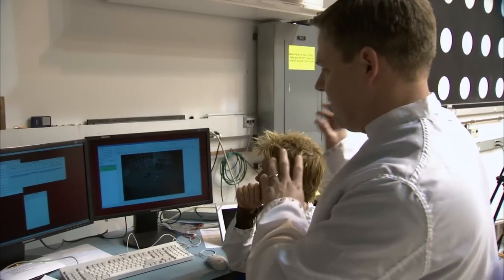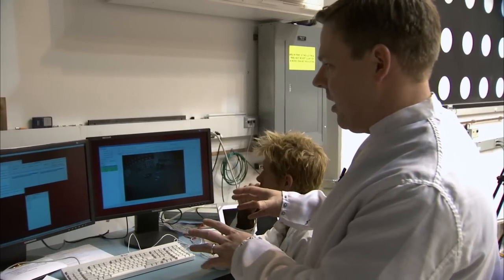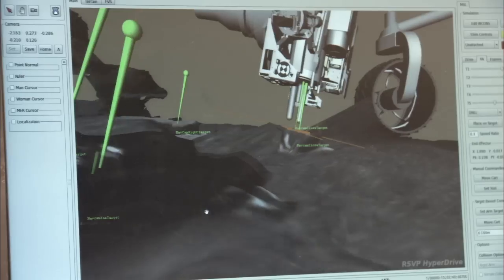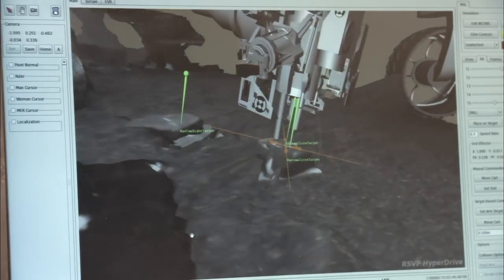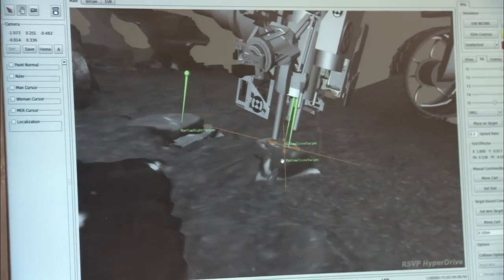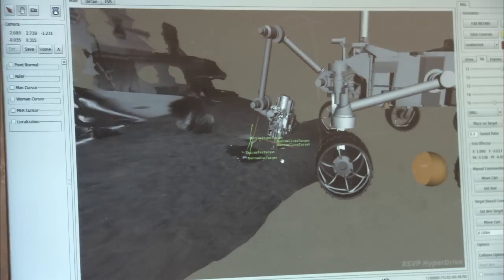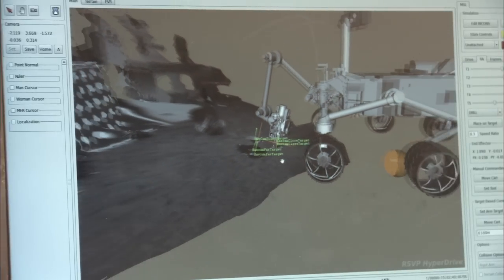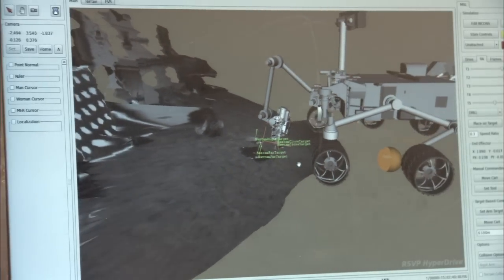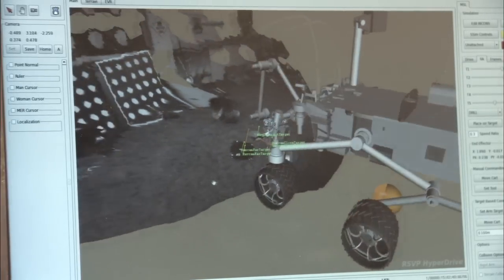Our images come down and we process them. Using those pictures, we can build a 3D terrain model on the surface. Once we have that 3D terrain model, we can pick out a target.